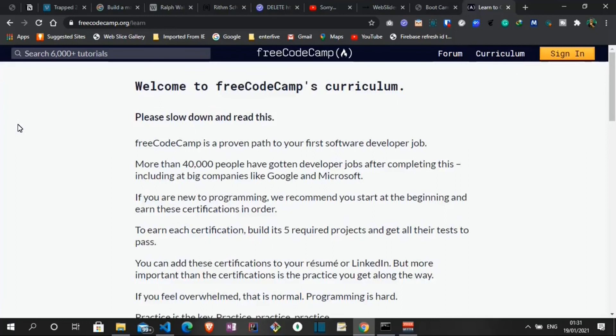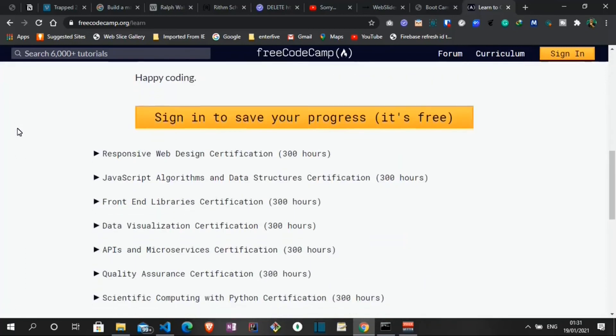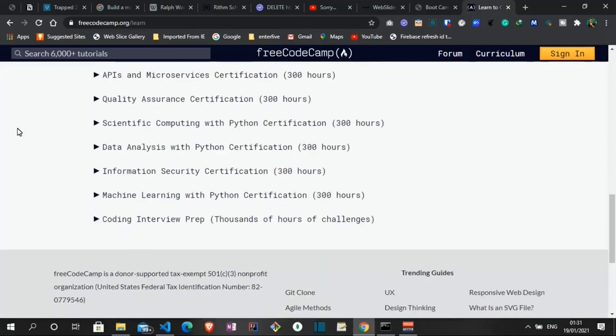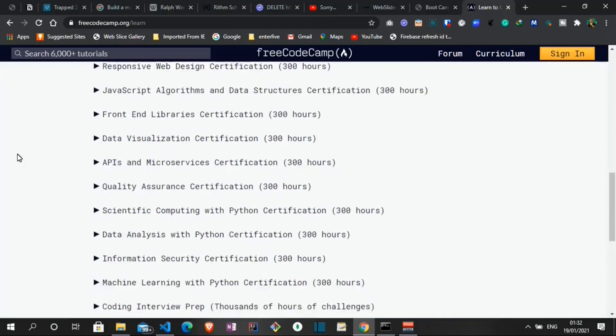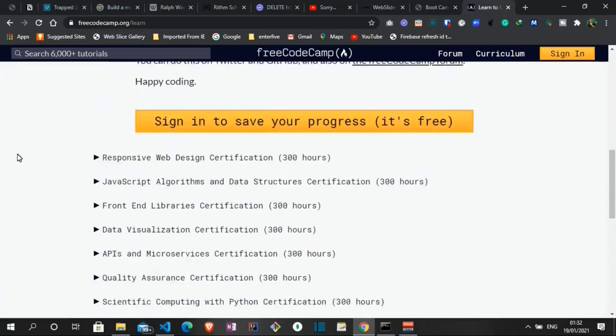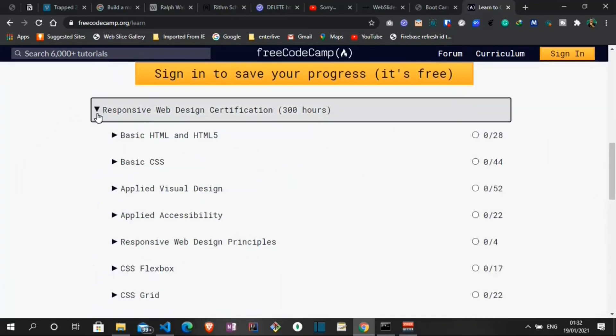When we go to the FreeCodeCamp website on the landing page we have a navbar. Let's go to the Curriculum - that's where we have the list of all the courses available. They are all free and they cover a lot of technologies. For instance, we have coverage on technologies like Responsive Web Design, JavaScript Algorithms and Data Structures, we have APIs and Microservices, Data Analysis with Python, and a lot more. You can do well to check it out. I think it's one of the most interactive, if not the most interactive platform out there.